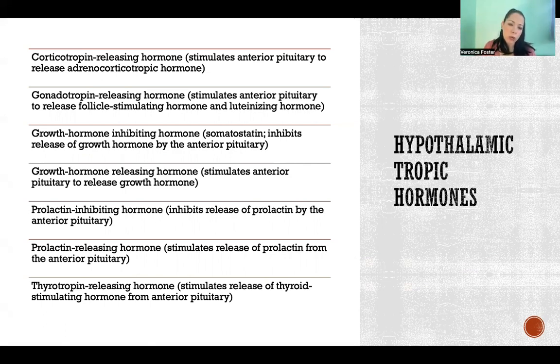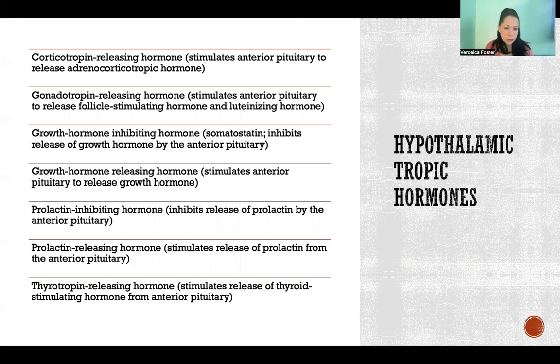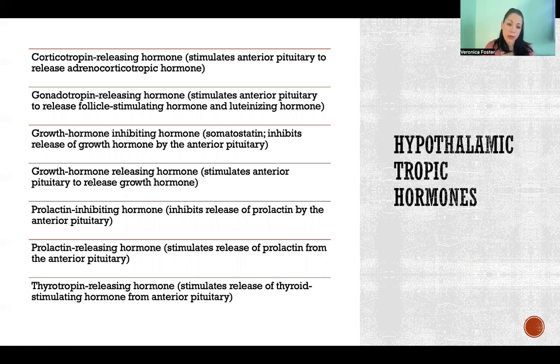Growth hormone-inhibiting hormone is exactly what it sounds like — it inhibits the release of growth hormone. And growth hormone-releasing hormone stimulates the release of growth hormone.